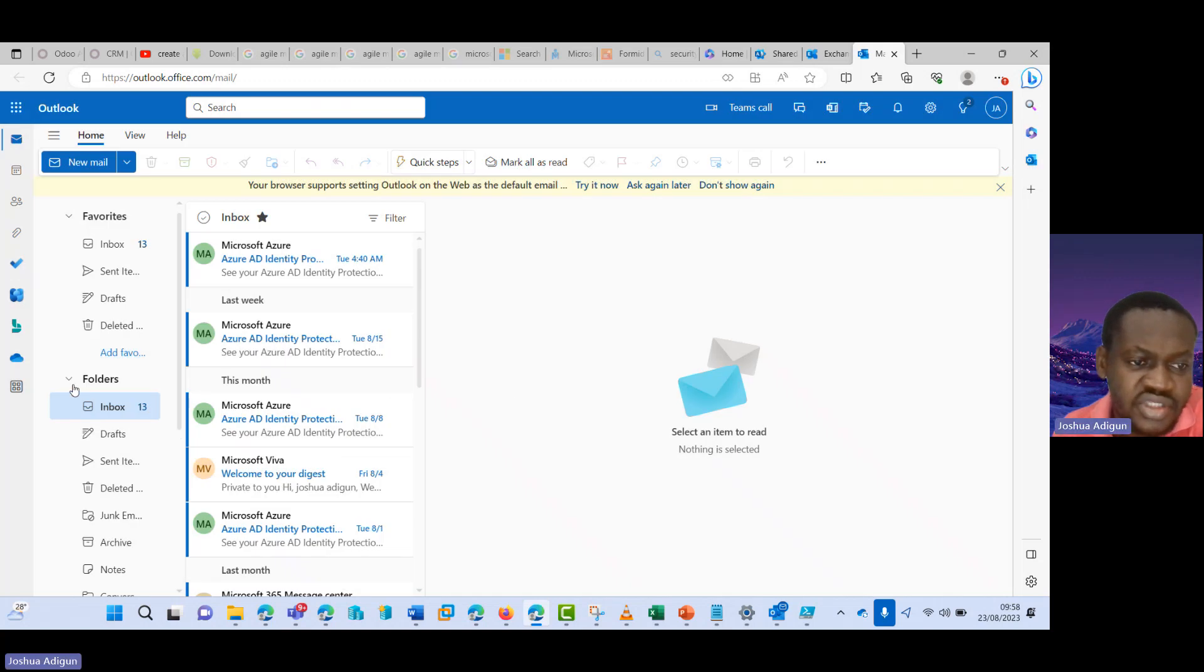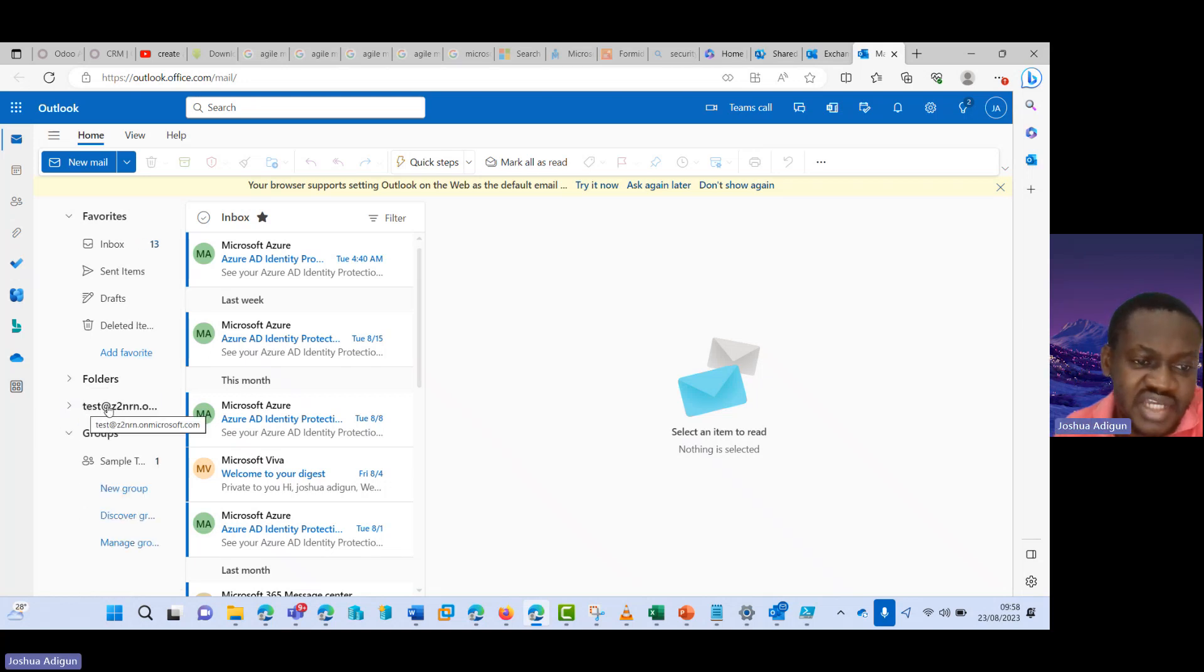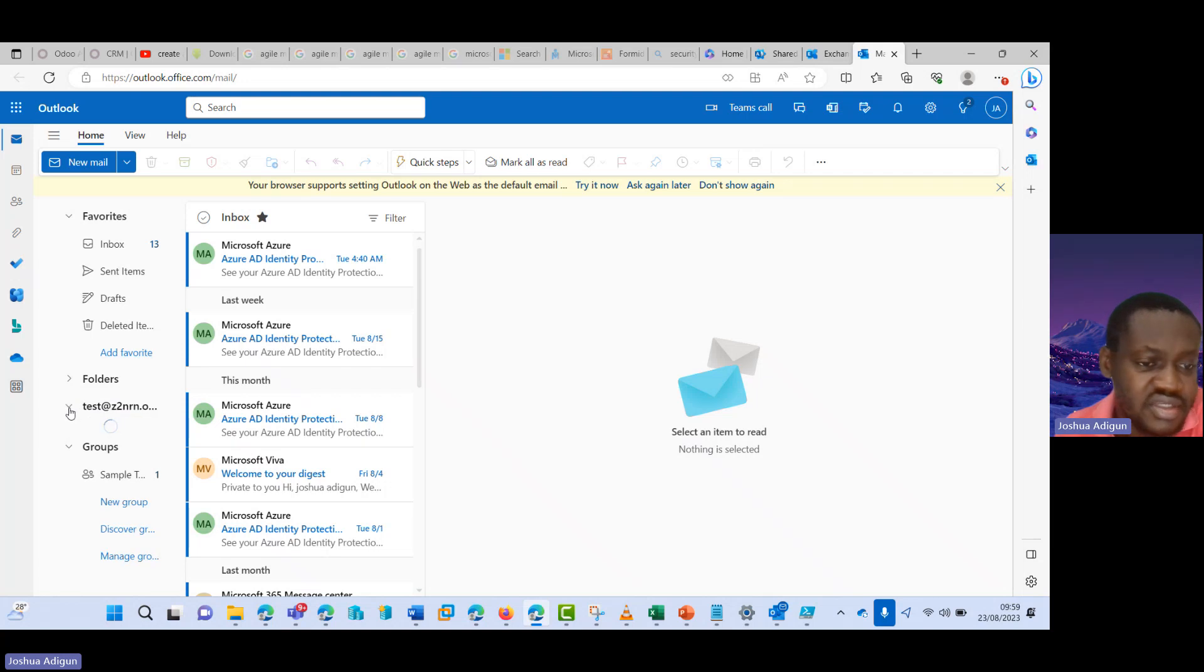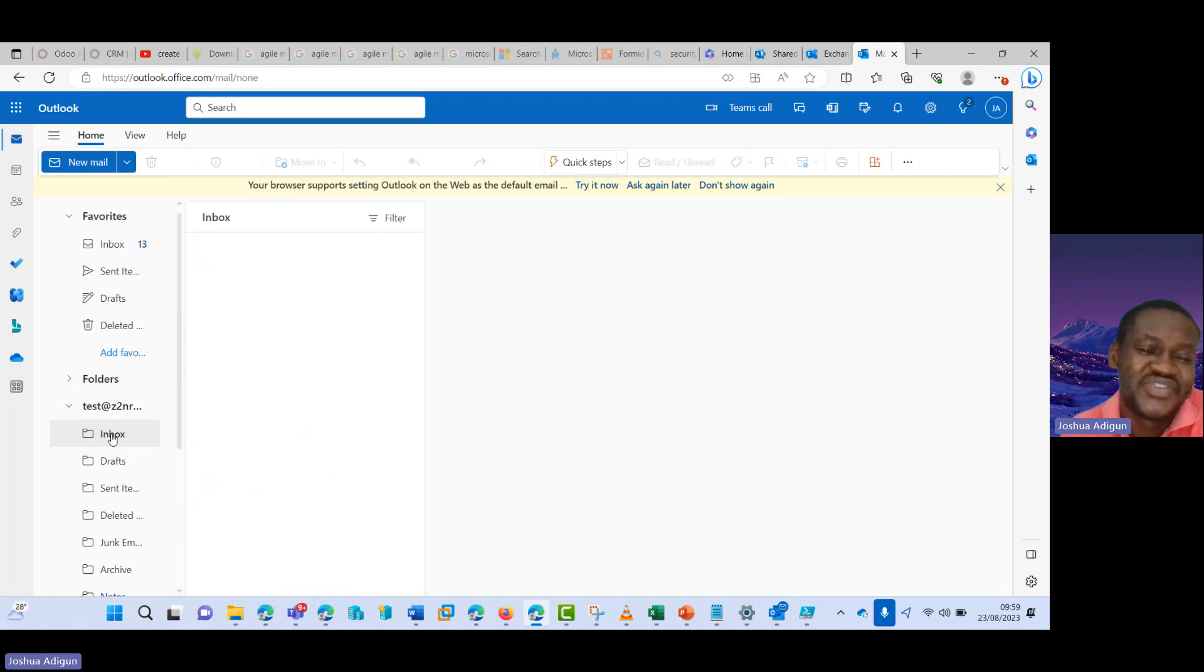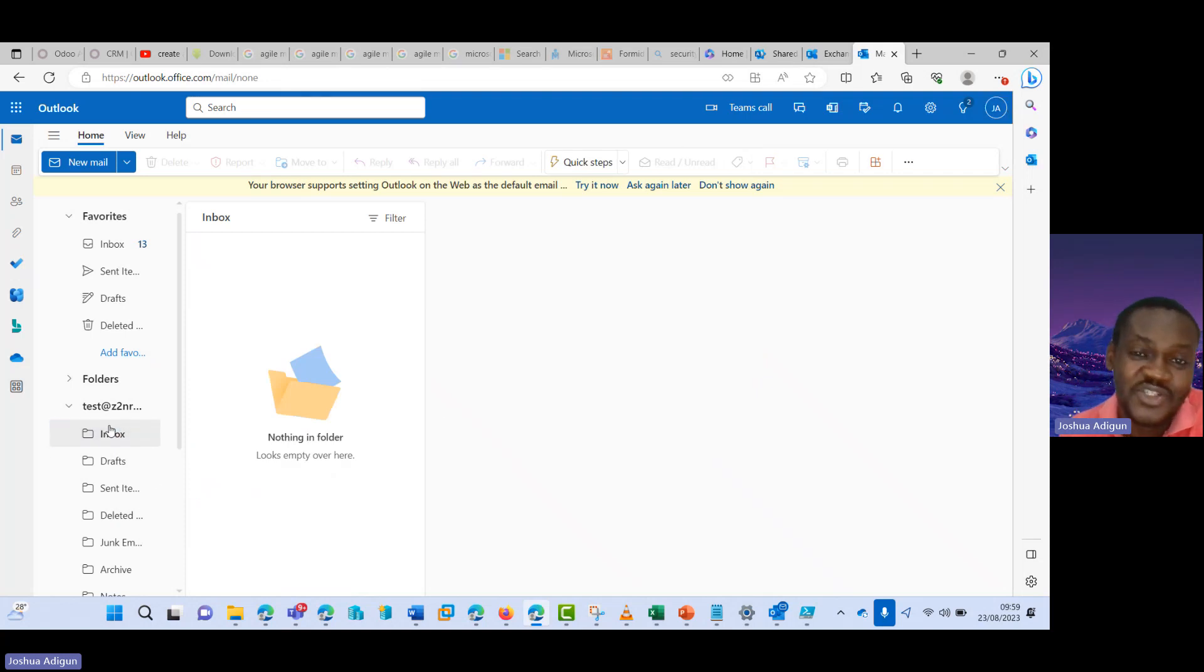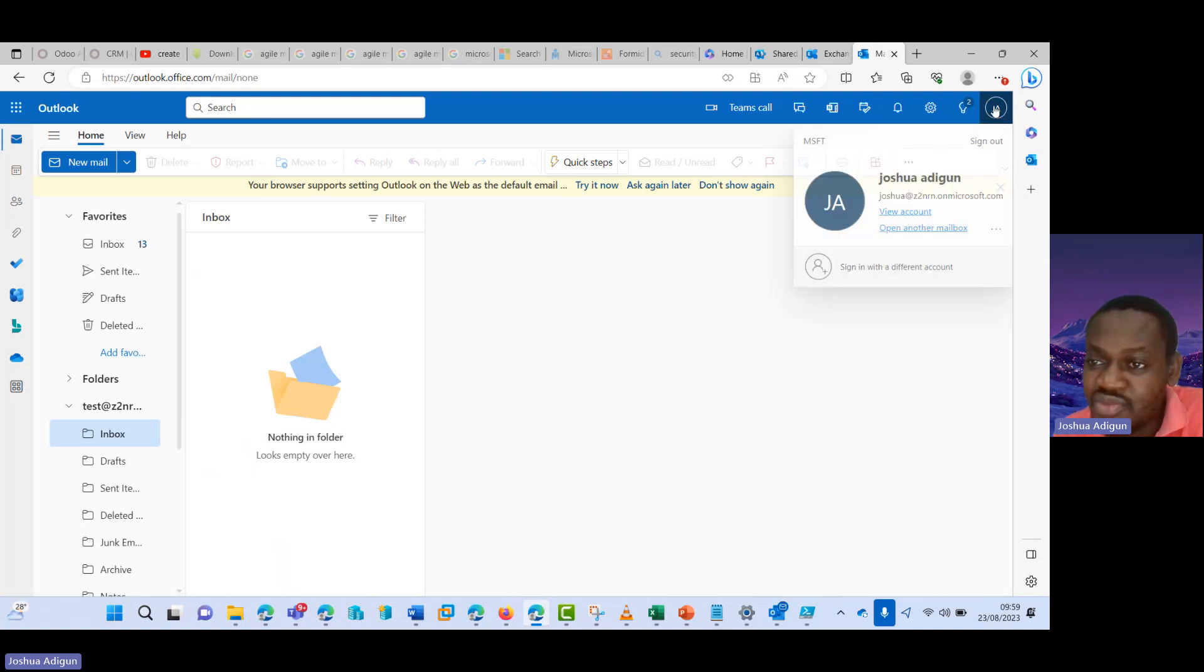So let's see what happens. Let me try to collapse this. Yeah, so it's been added here. I click on this. So now I can see my shared mailbox here, because my account has access to the shared mailbox.